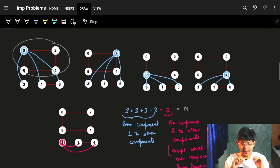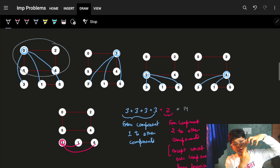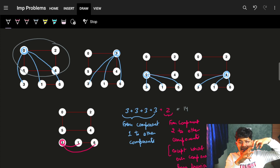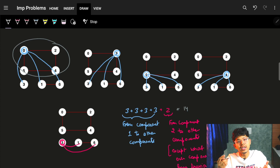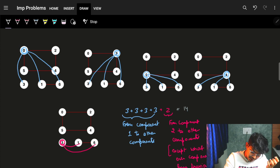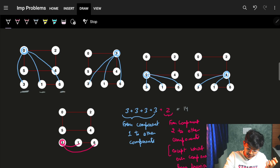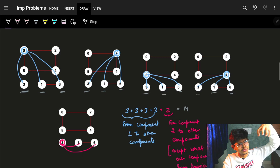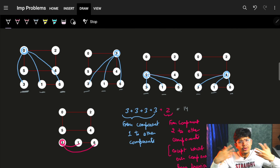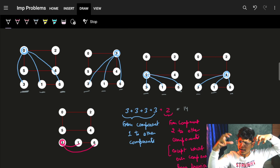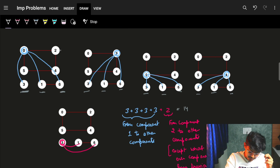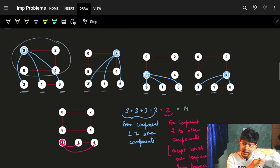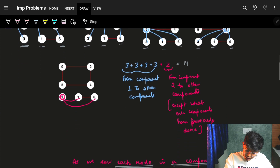Now, how do we get 14? If these four nodes are reachable to each other, I cannot make a pair within them that is unreachable. So from each node in the group of four, I pair it with the remaining nodes outside that group. Node zero pairs with three, one, and six. Node two pairs with three, one, and six. Node five pairs with three, one, and six. Node four pairs with three, one, and six.